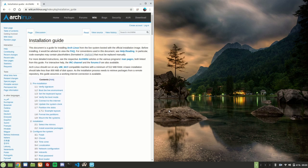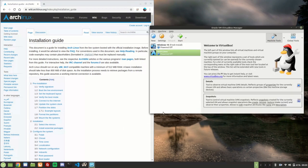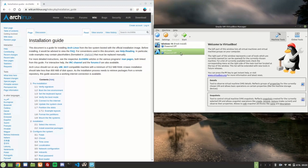All right, welcome. Today we're going to install Arch Linux on VirtualBox running on Linux Mint. You can do this on VirtualBox on any OS if you want - Windows doesn't matter - but I'm on Linux Mint. I've got one that I've already got installed here, but we're going to do a new one.